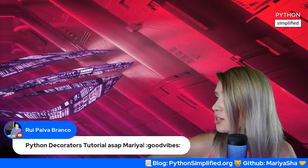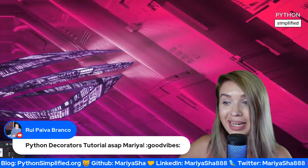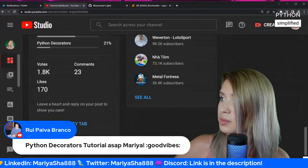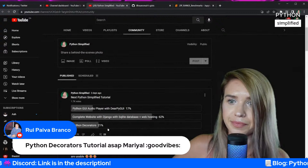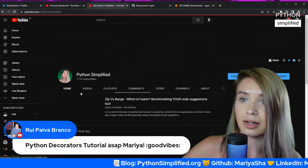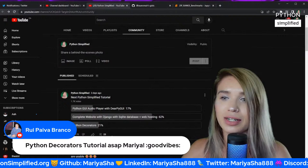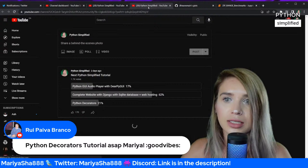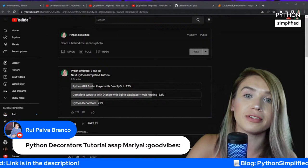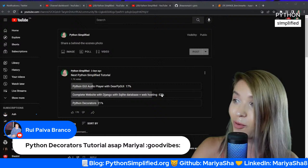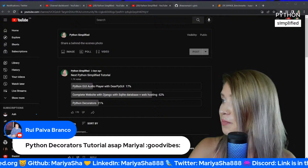Someone requests a Python decorators tutorial ASAP. Well, there's one way we can handle this — I posted a community poll not too long ago. You can vote in that poll. If you would prefer a decorator tutorial over a Django tutorial, please vote — because Django has a substantial lead right now. Let me know what your heart desires.